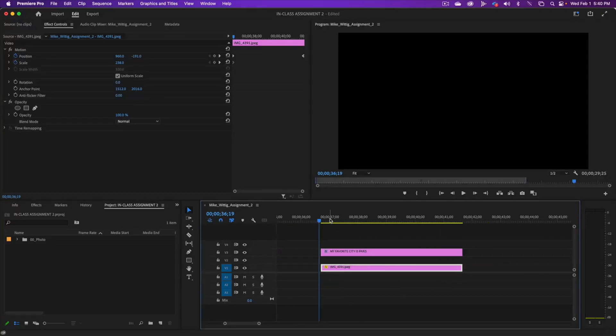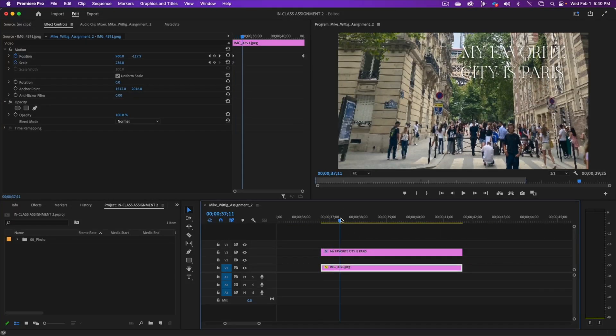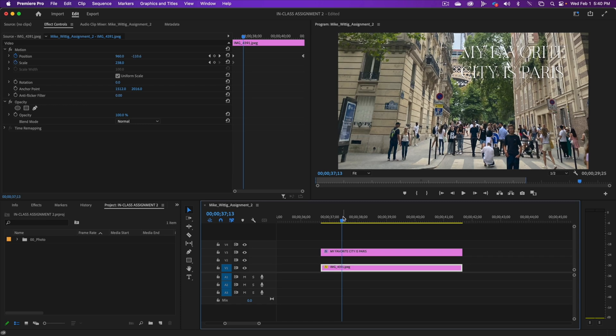Hi everybody, it's Mike Wittig here and I'm going to tell you about adding a rectangle with the rectangle tool to make text more legible.